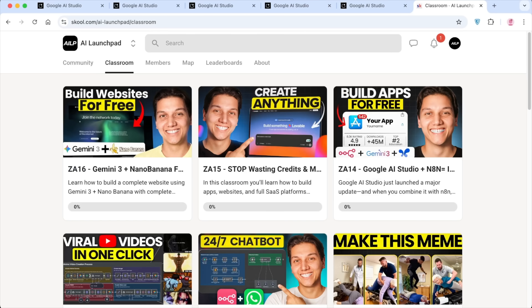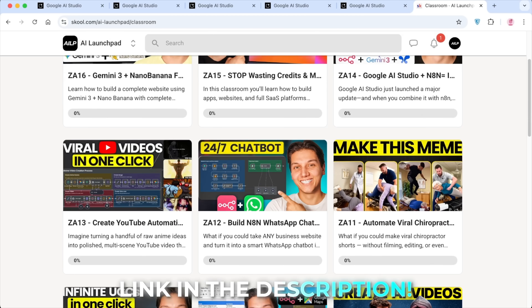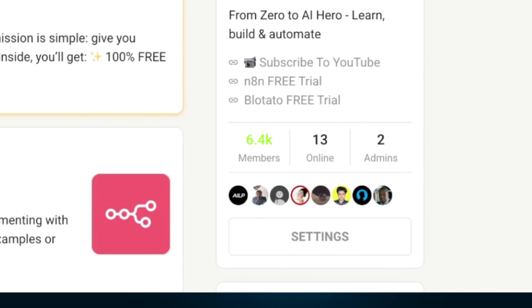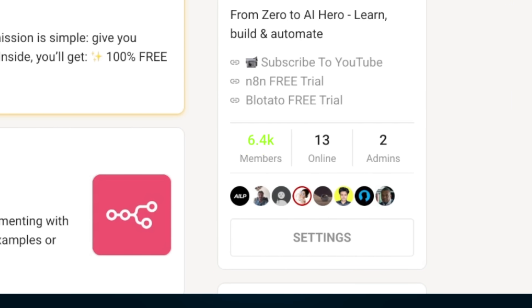Before we dive in, I've put together all of the prompts and templates from this video in our FreeSchool community. The link is in the description below. Join now because we are dropping advanced UI templates, design systems, and workflows every single week. Over 6,000 creators are already inside learning this stuff.